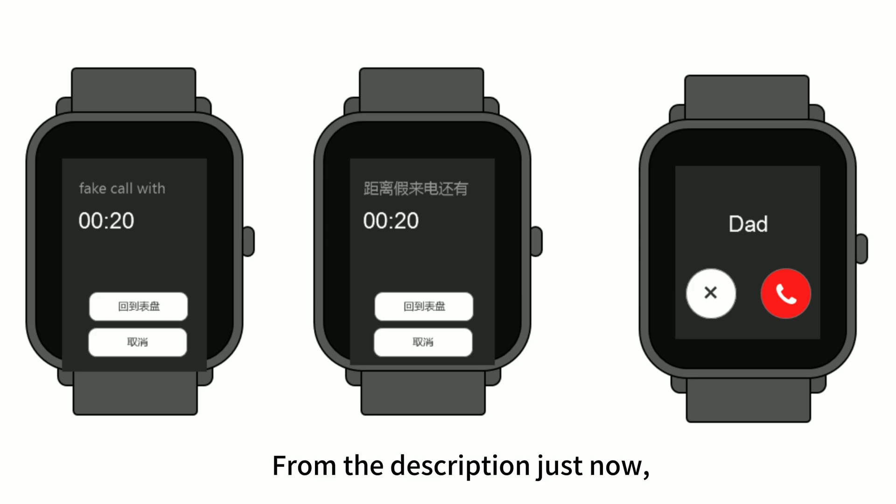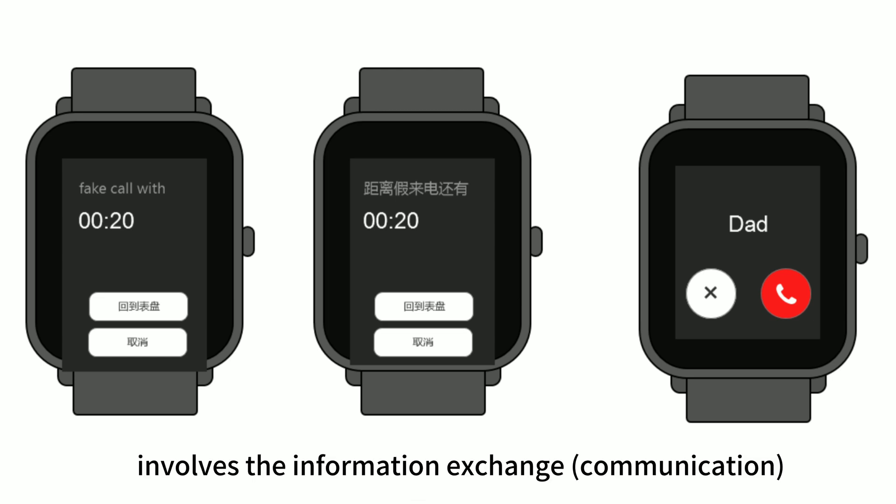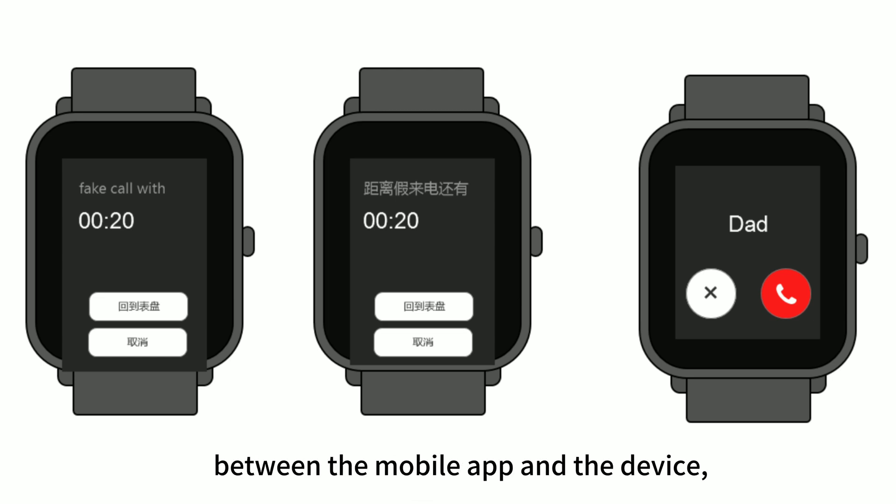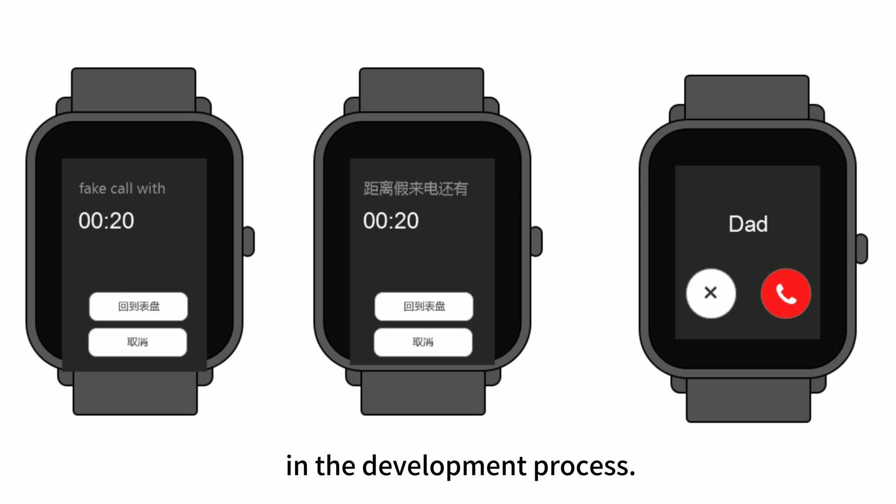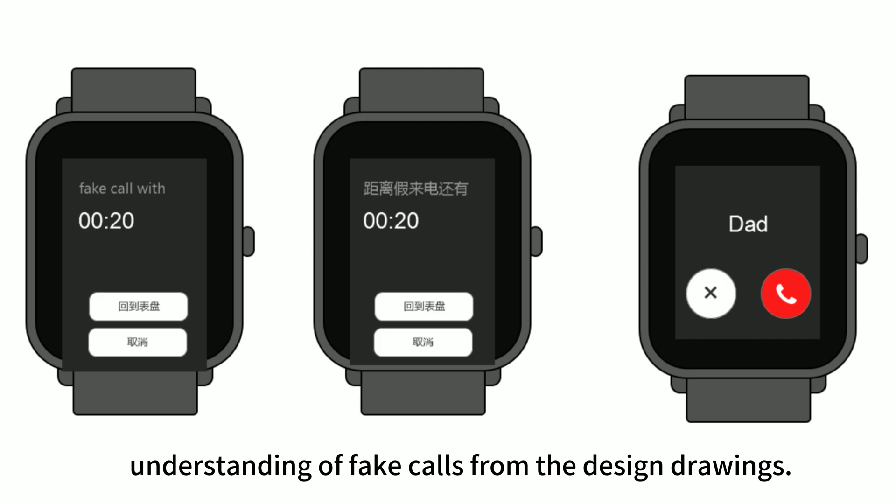From the description just now, we can understand that the fake call involves the information exchange and communication between the mobile app and the device, so we need to use the API related to the associated service in the development process. You can have an intuitive understanding of fake calls from the design drawings.